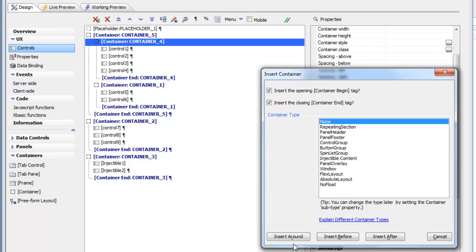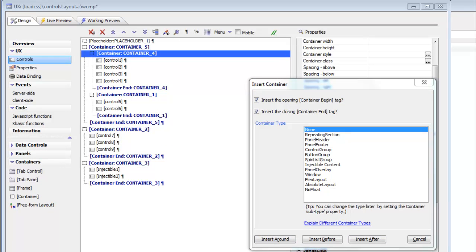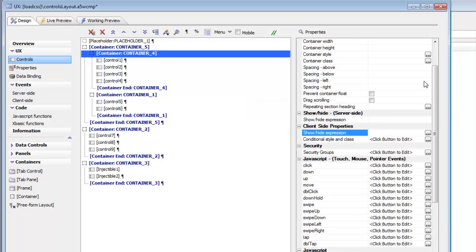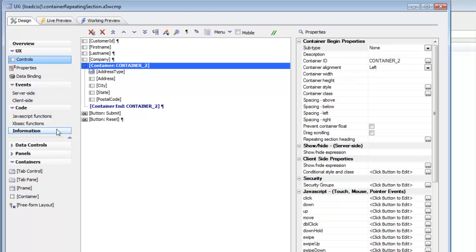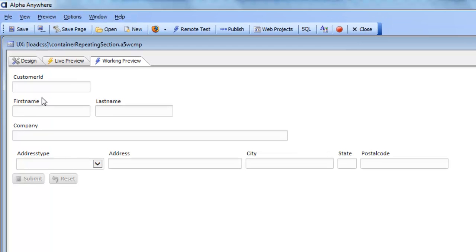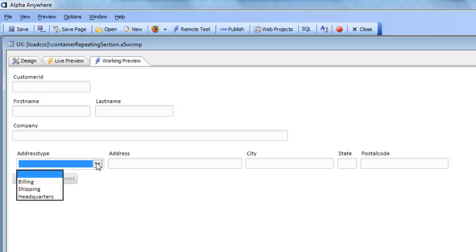We've now covered the first container type called None. Next we're going to look at repeating sections. Repeating sections are typically used when you have master-detail type information you want to display. Here we have a component showing first name and last name information along with fields for an address, where you can specify the type of address.